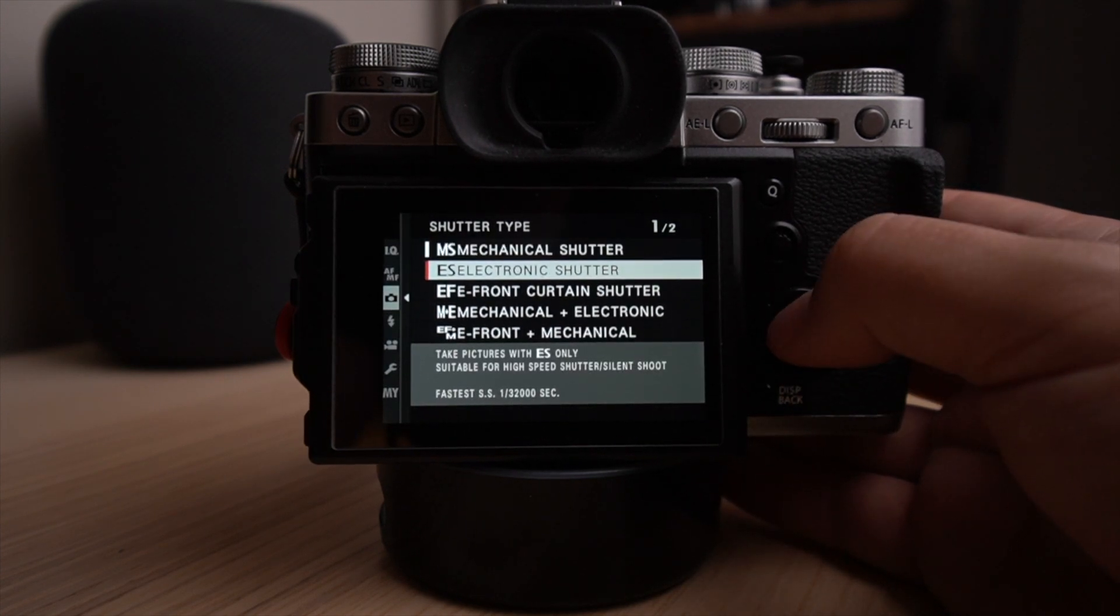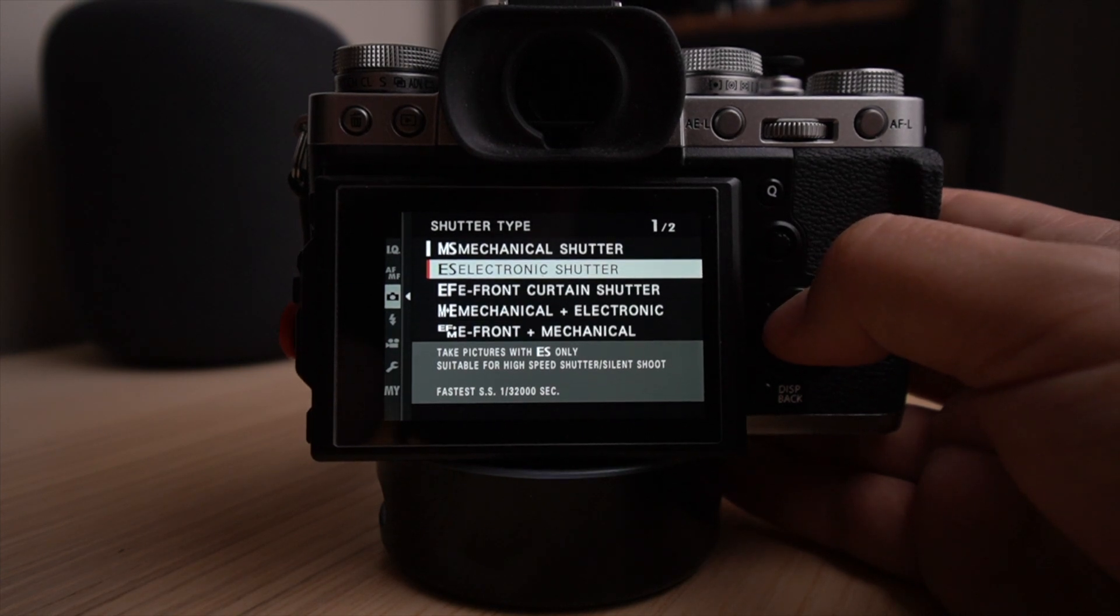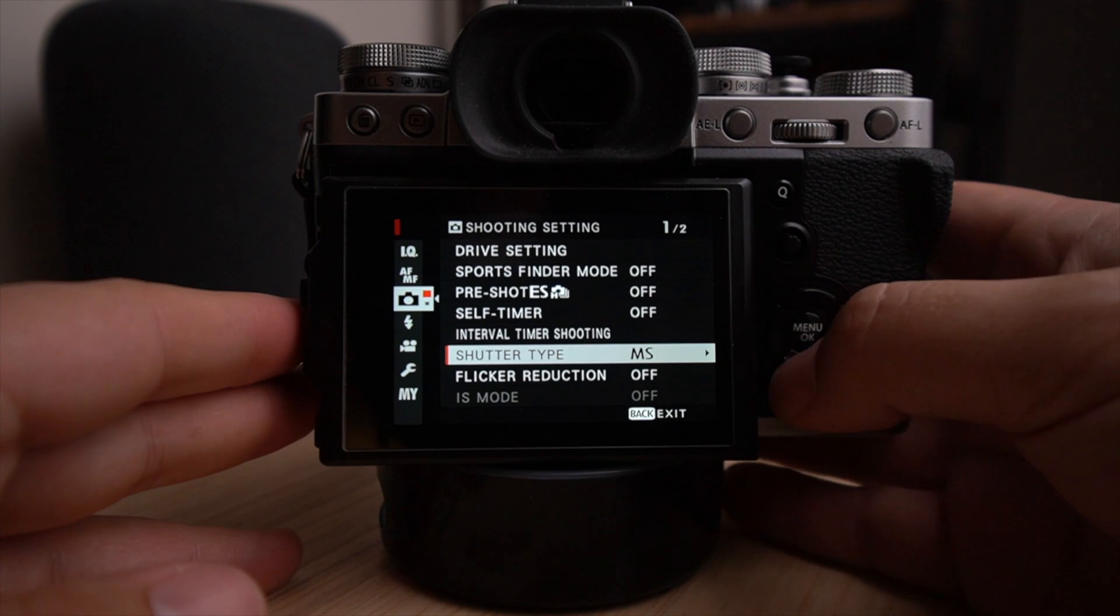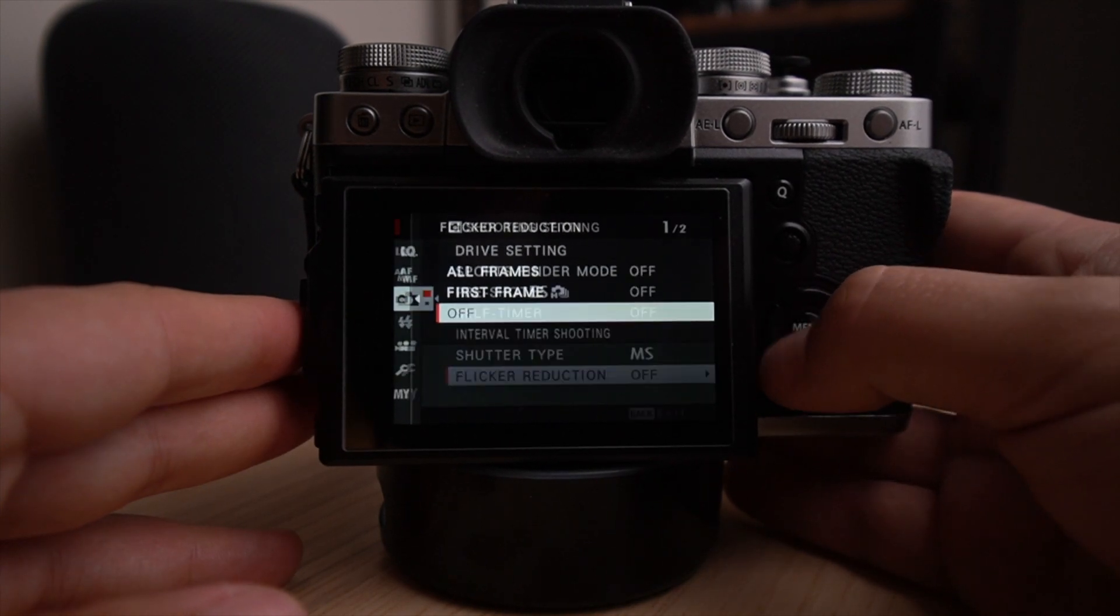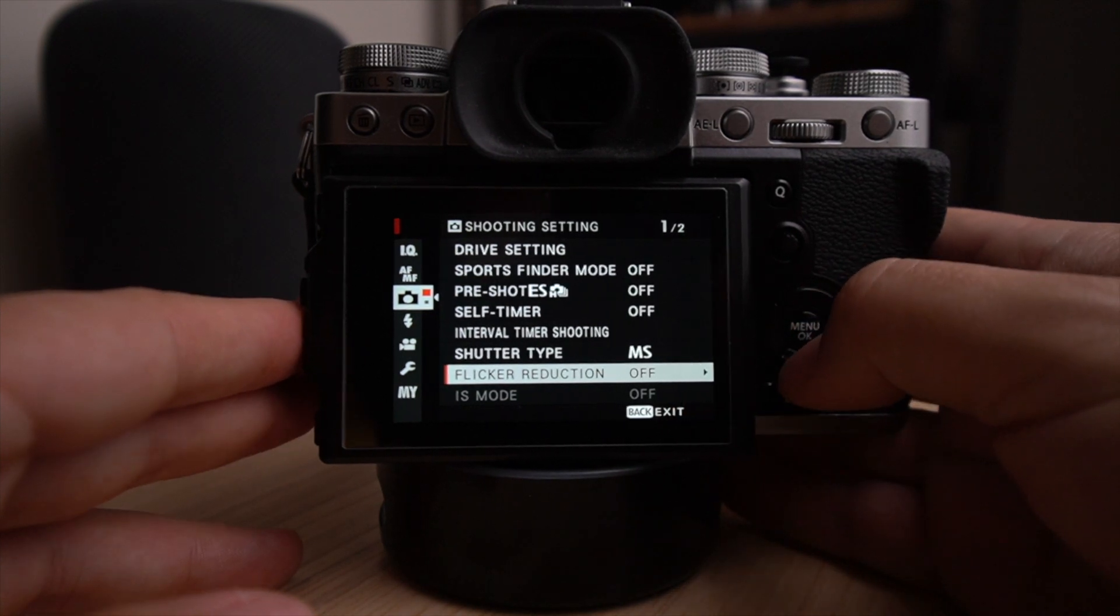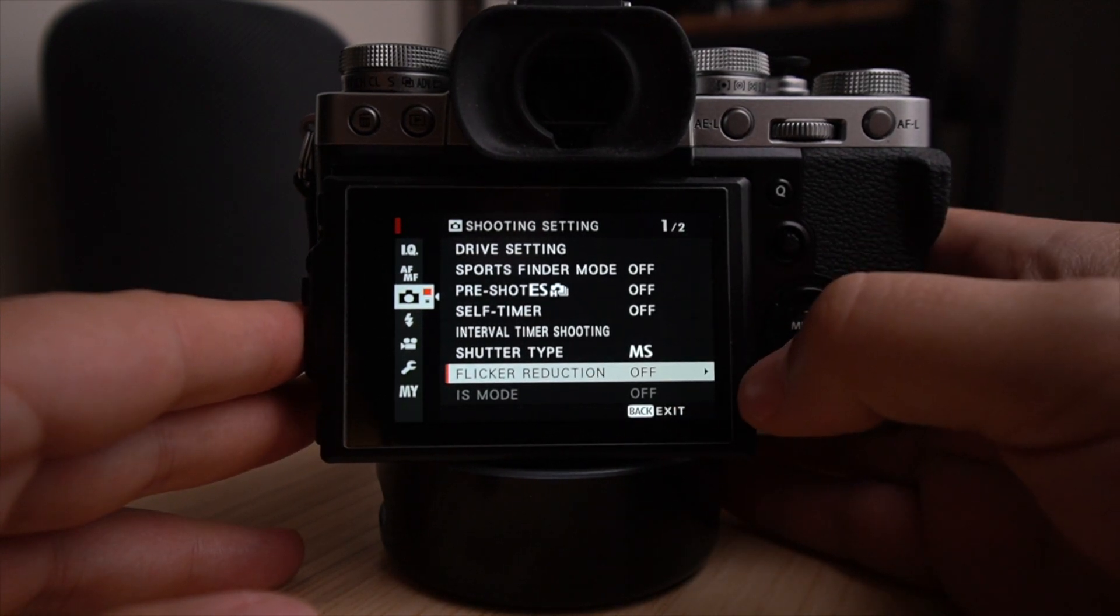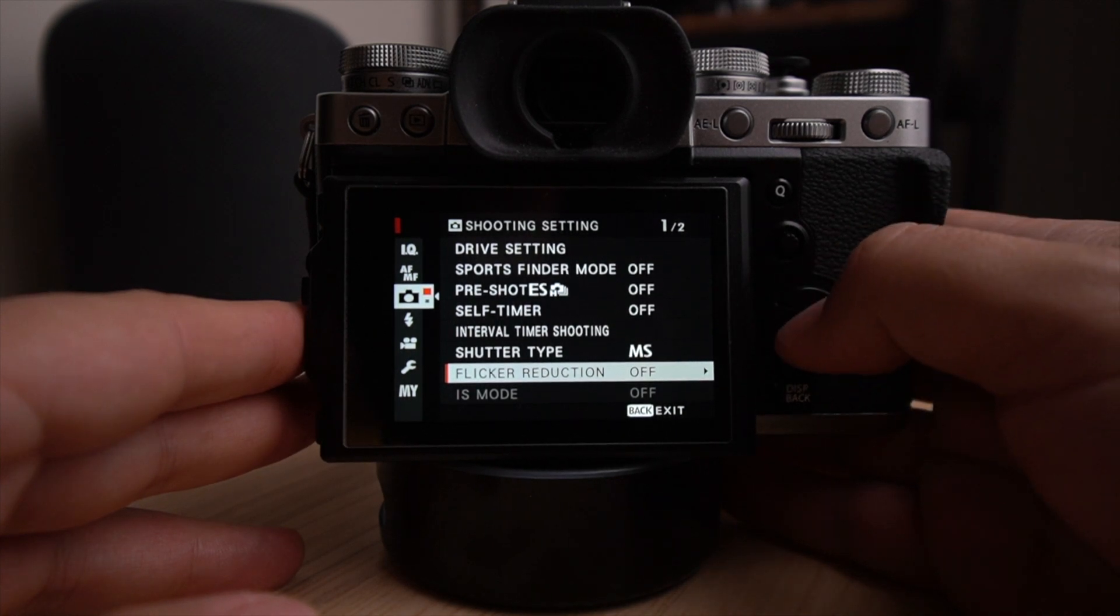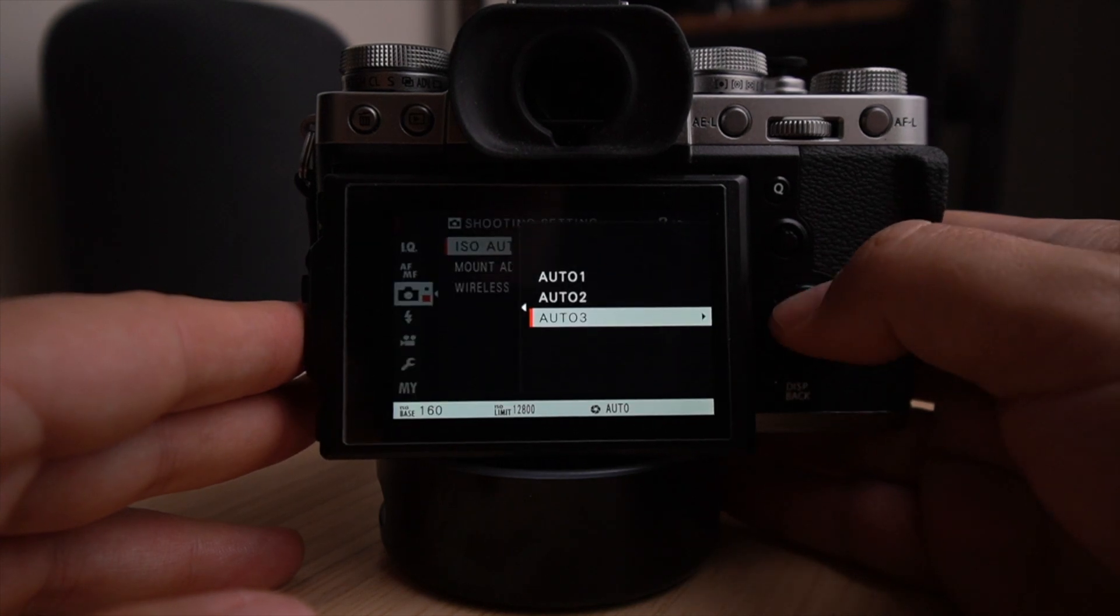The flicker reduction, I will leave it at off here. Image stabilized mode, depending on the lens here you have. If you have an image stabilized or lens stabilization built into the lens, you will be able to turn that on or off right here.